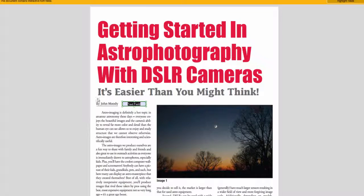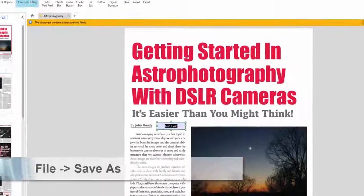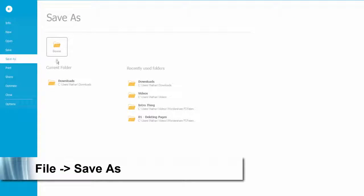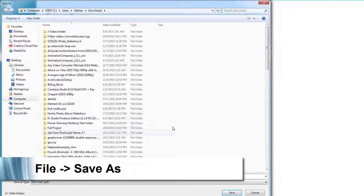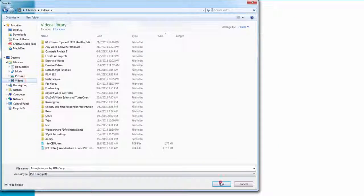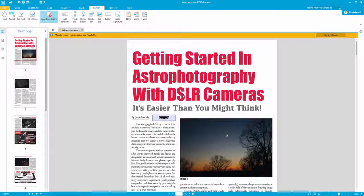Once you're ready, click close. You can then move the field around and scale it. The final step is to go up to File, choose Save As, and save your PDF file. And that's how you add a text field to your PDF file using PDF element.